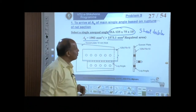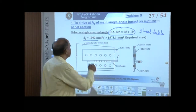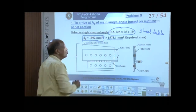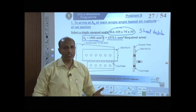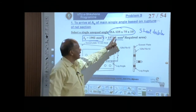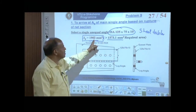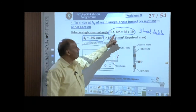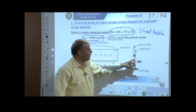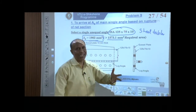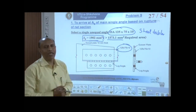From the steel tables, we select an unequal angle ISA 125×75×10, which has an area of 1902 mm² — greater than the required 1573.1 mm². We have deliberately chosen an unequal angle so that the larger leg (125 mm) connects to the gusset plate and the smaller leg (75 mm) is the outstanding leg.